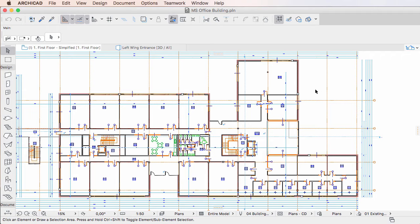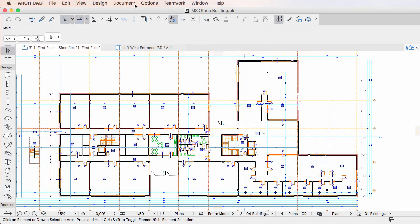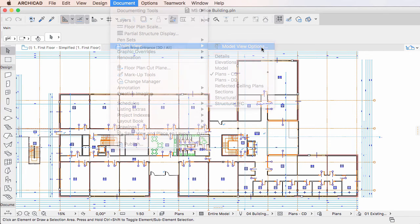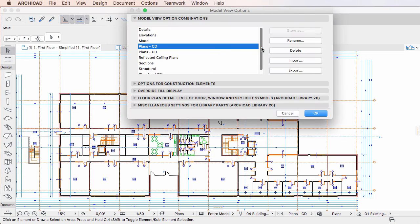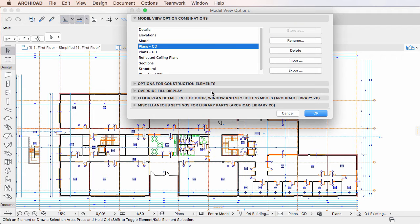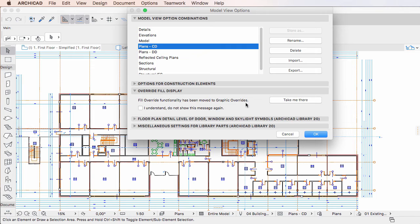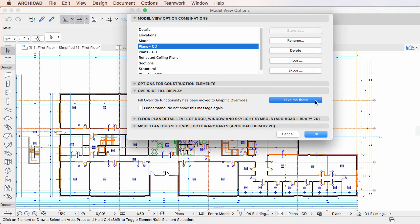In ARCHICAD 20, the Dialog still contains the same panel, but it no longer contains the same settings. It now contains an information text that tells you that Fill Override functionality has been moved to Graphic Overrides. You can click the Take Me There button to close the Dialog and activate the Graphic Override Combinations Dialog.